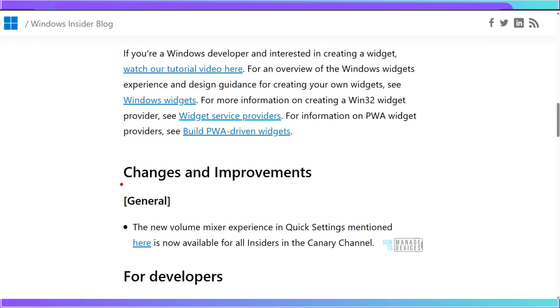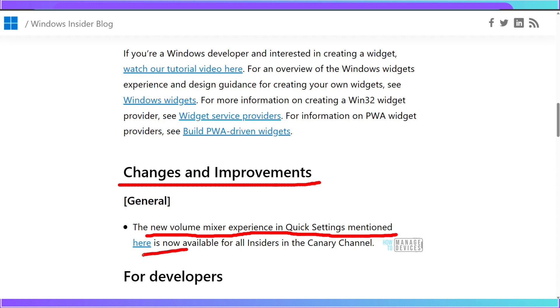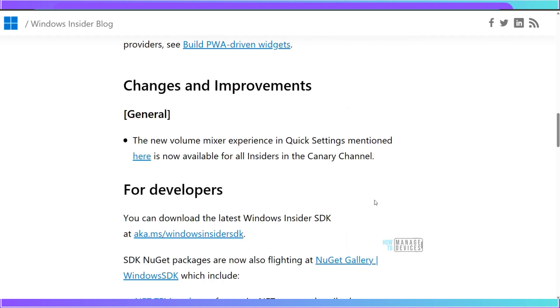What are the other changes? New volume mixer experience in the Quick Settings mentioned here is now available. So new volume mixer experience in the Quick Settings is available now for the insiders. These are the main two features included in this week's build that is 25357.